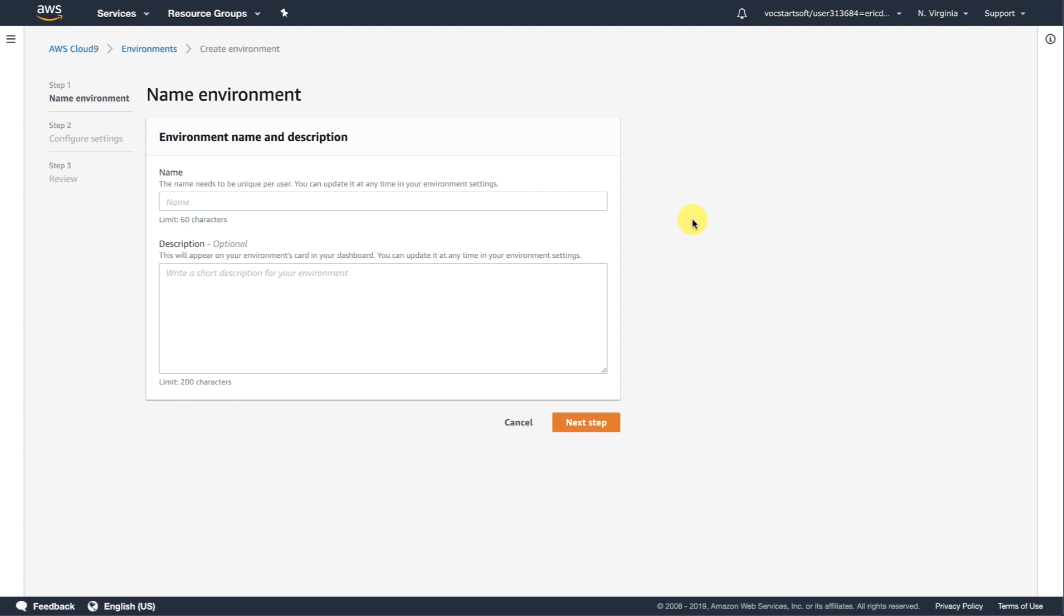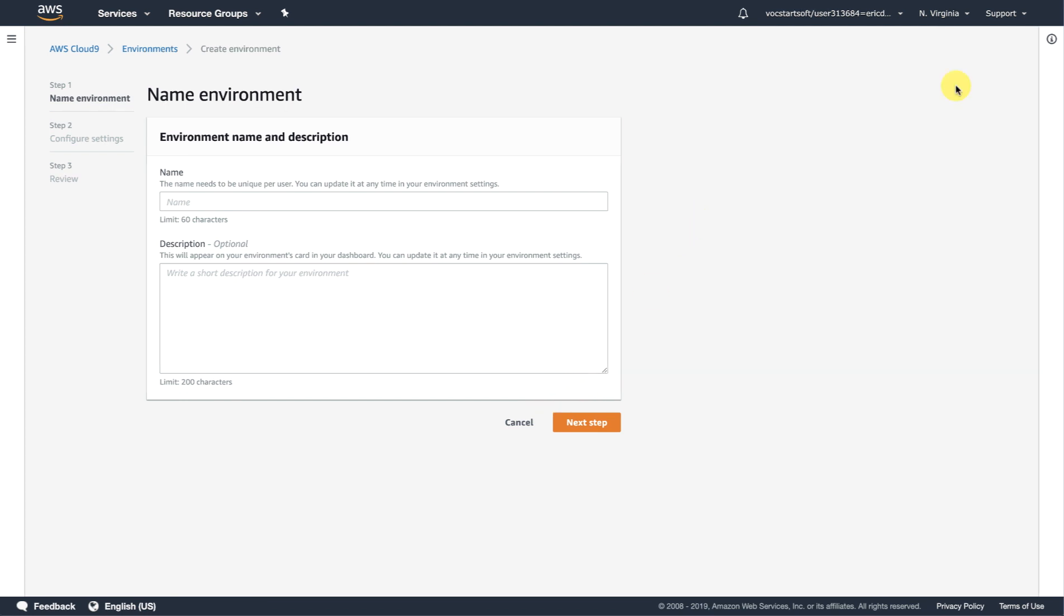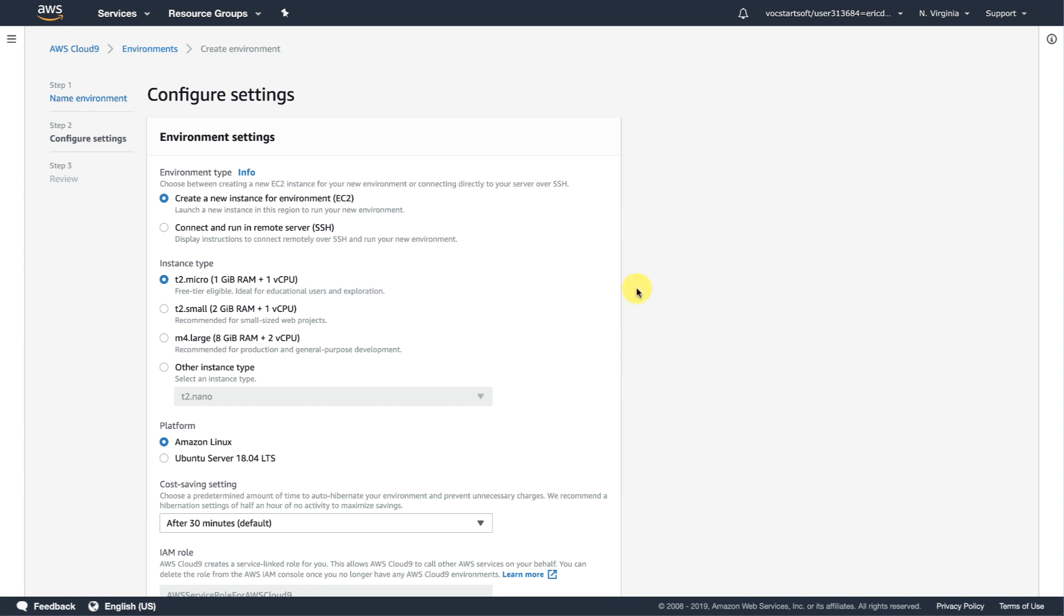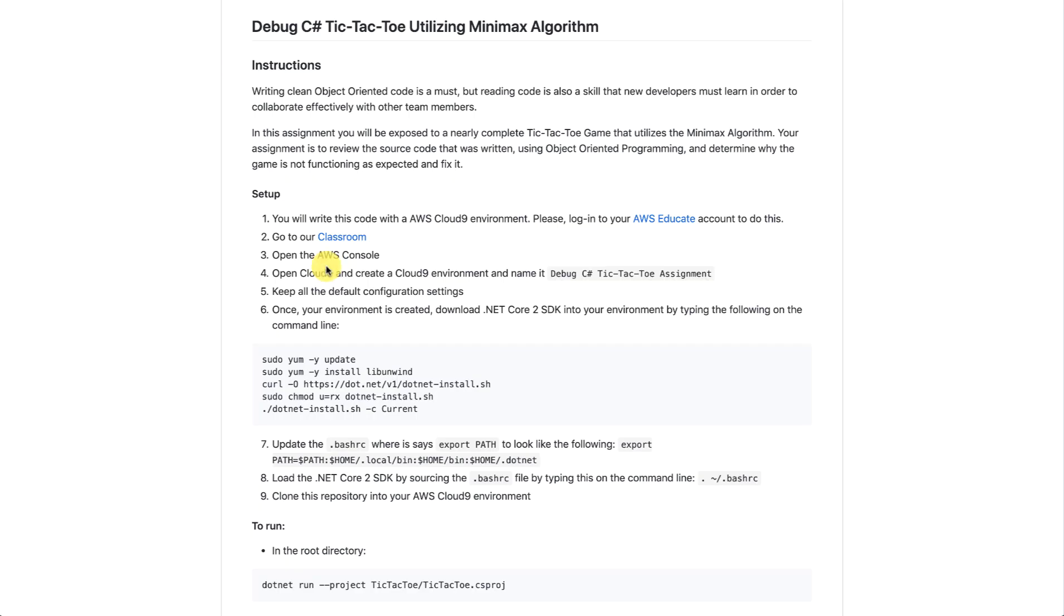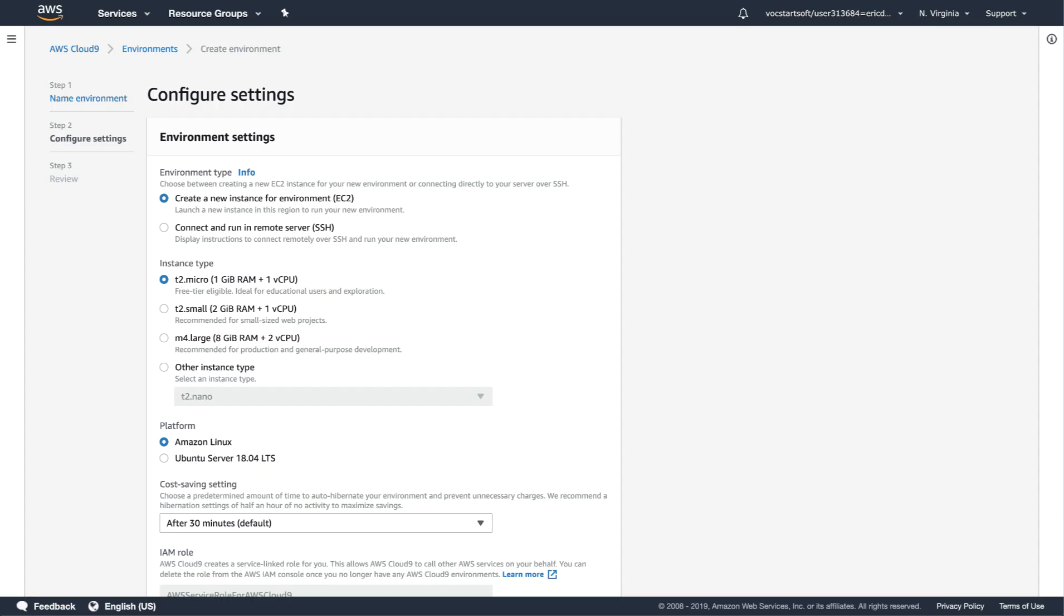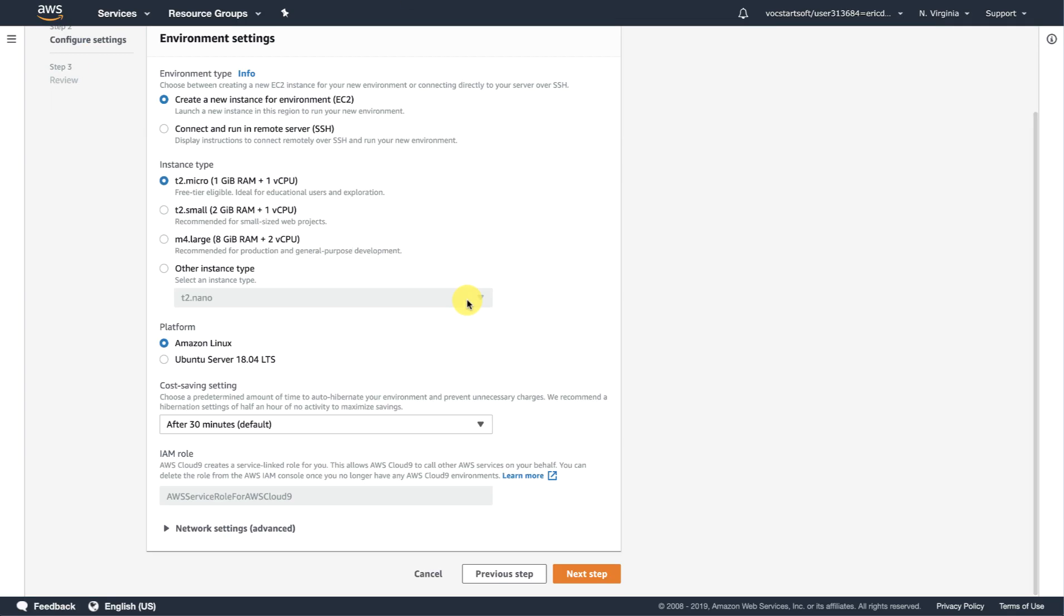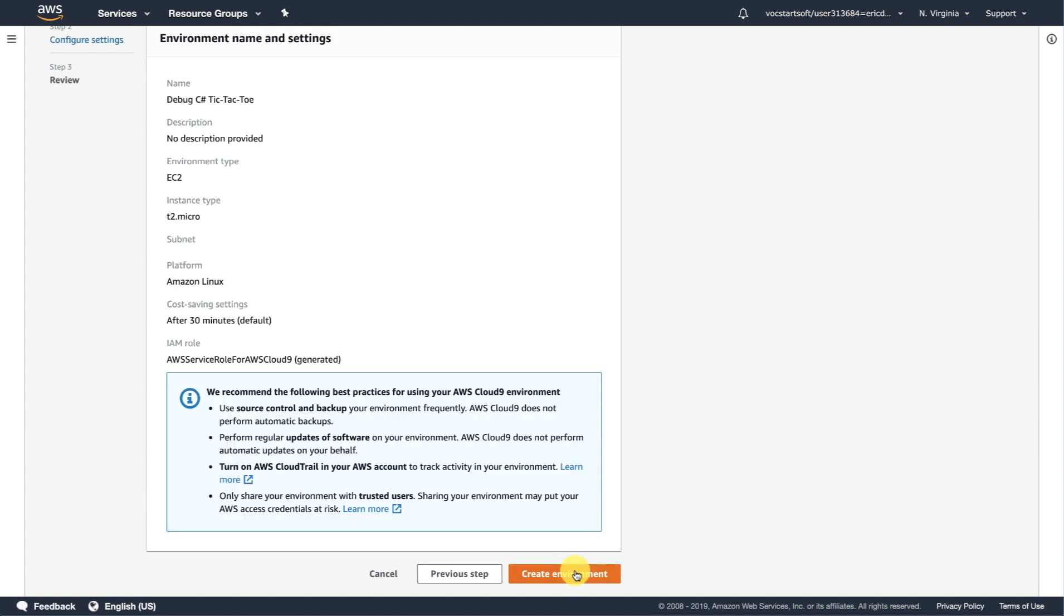I'm going to click on create environment. And my student can provide a name for the environment. I'm just going to call it debug C-sharp tic-tac-toe. And I'll hit next. Now, in my instructions, I mentioned to my students that they should go with all of the defaults. So, open Cloud9, create a Cloud9 environment, name it, keep all the defaults within the configuration settings. So, they can skip through all this. And you can change this to however you like. In this case, I want to use the Amazon Linux platform so that my students can follow the exact same instructions. I'll hit next. And then, from here, I'll just go ahead and create the environment.